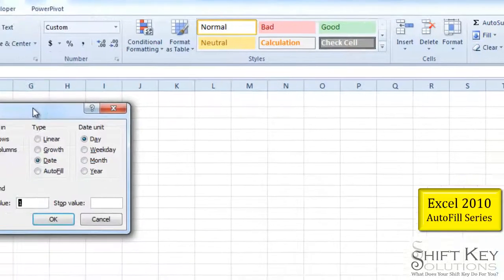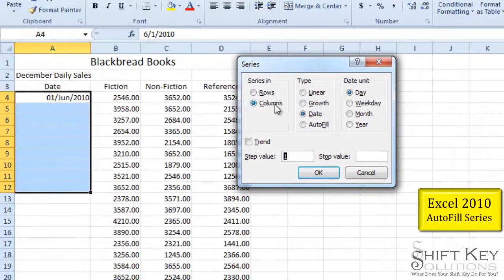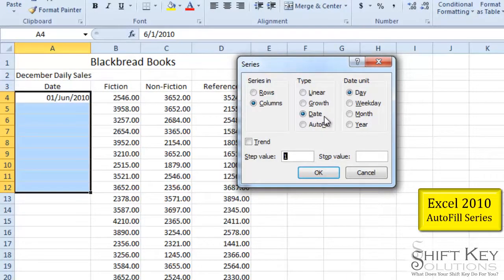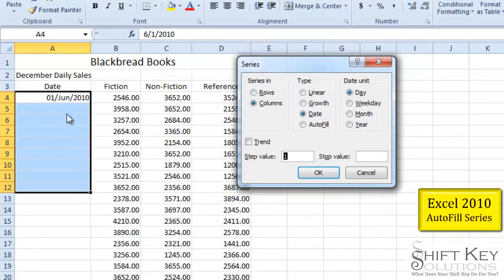From here my series dialog box opens. And then I want to make sure that the column is selected. Date is the type, and then over here I have some options. If I want, I can keep it on day and it will fill down that particular day sequentially.